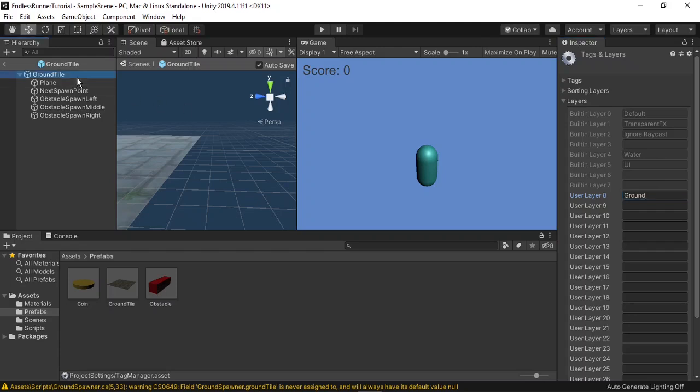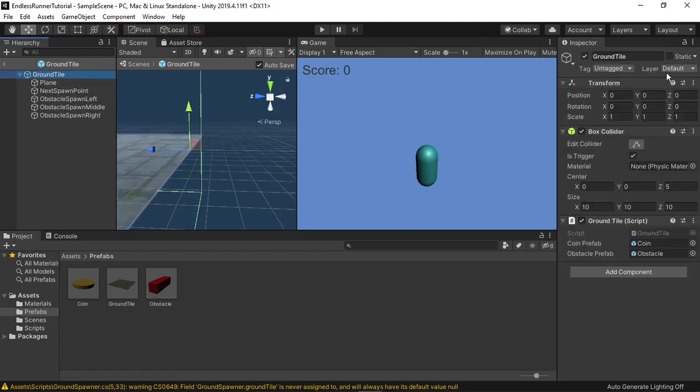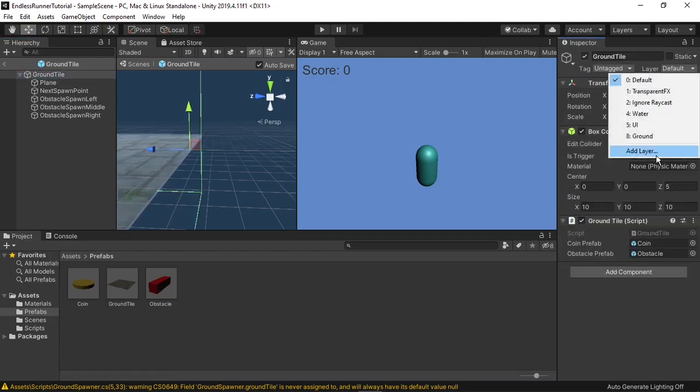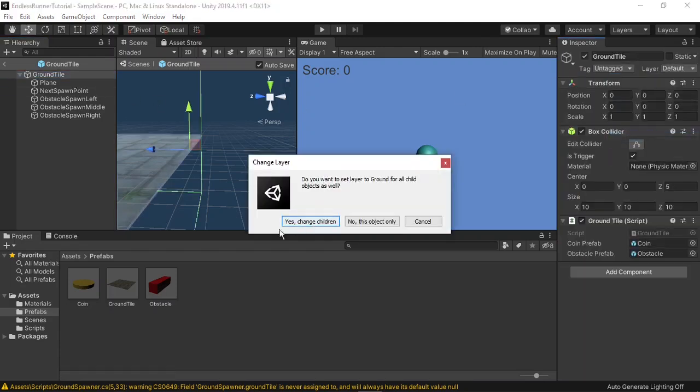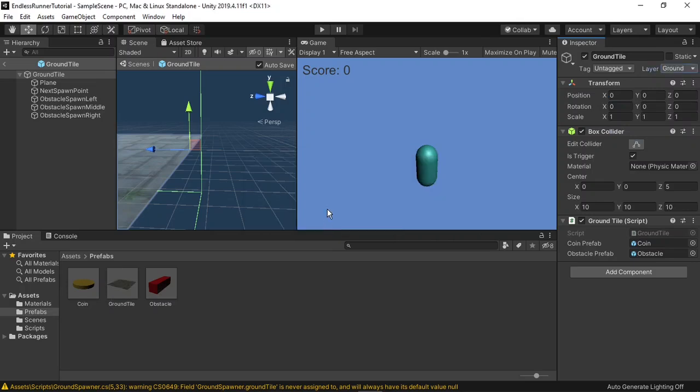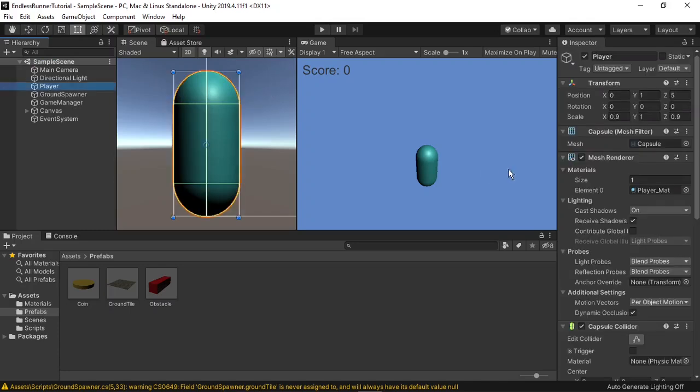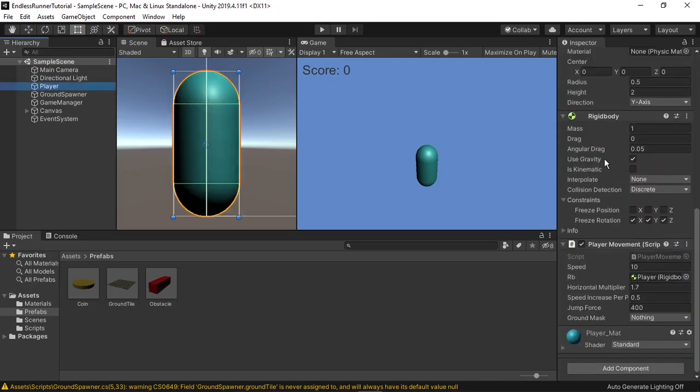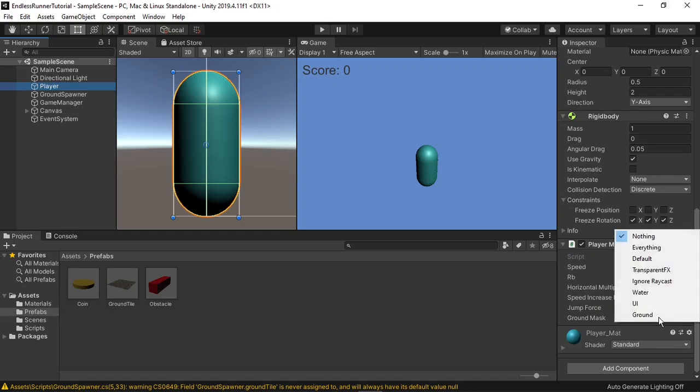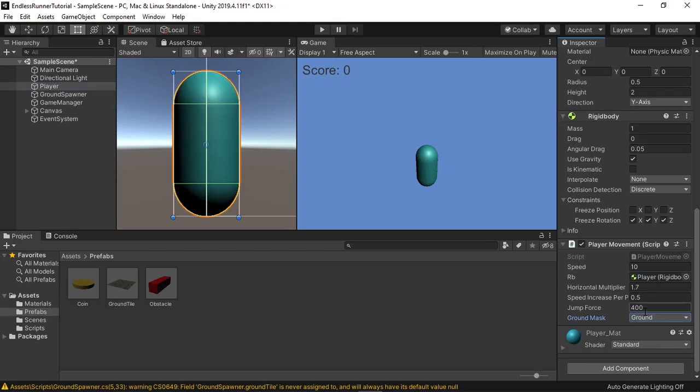Now I can select our parent tile, and set its layer to the ground layer, and yes, change the children. Now if I exit the ground tile, click on our player, and scroll down to the player movement script, you'll see a new variable, groundMask. If I select the dropdown, I can choose ground, and that means that the raycast from earlier will only return true if it hits something with the ground layer.